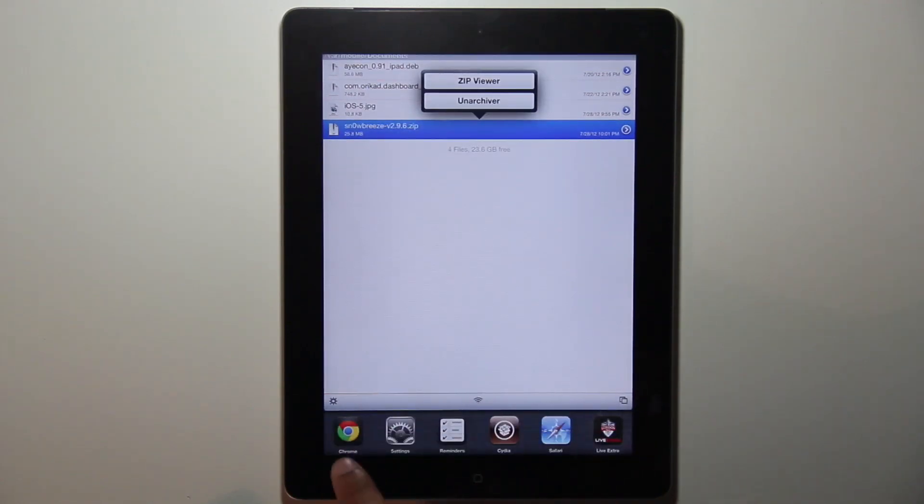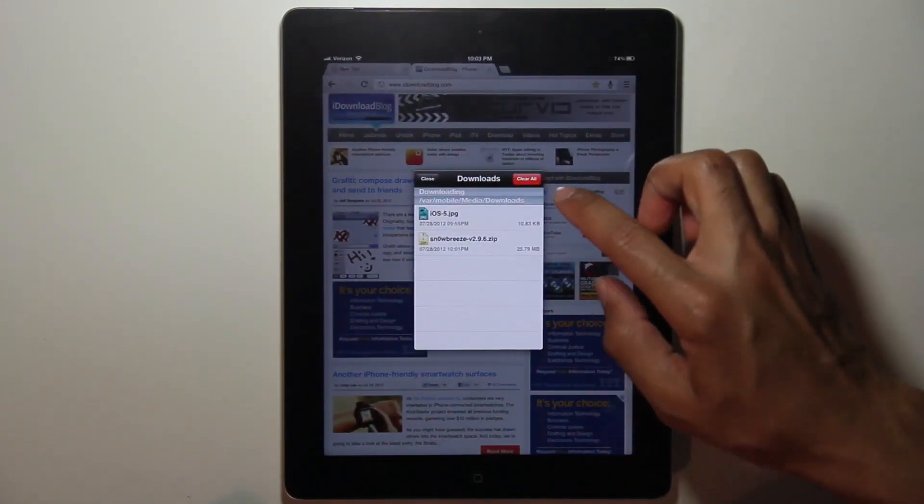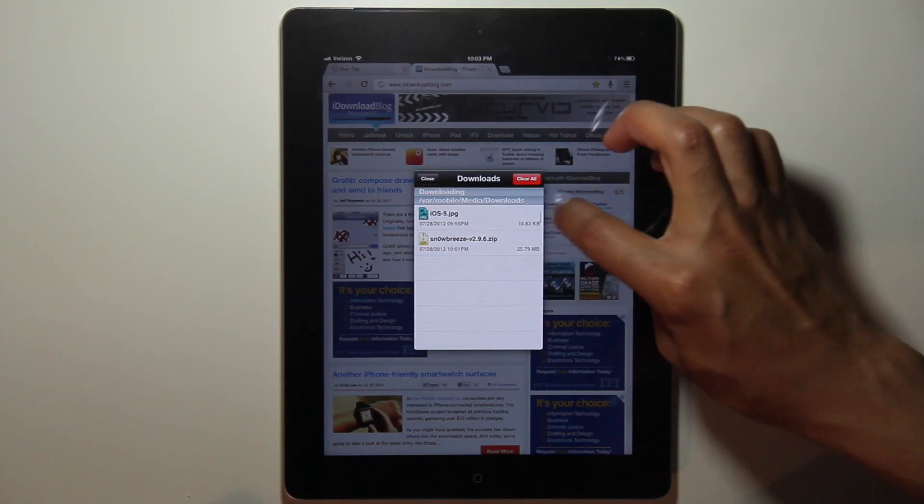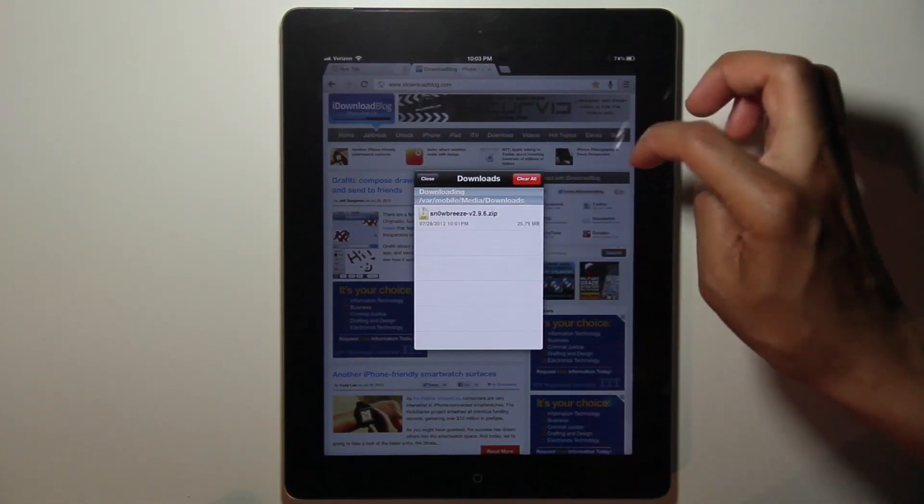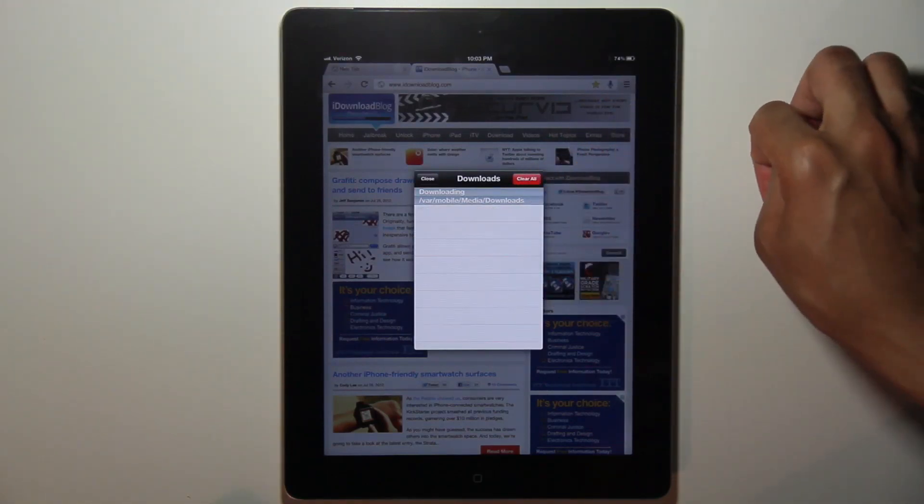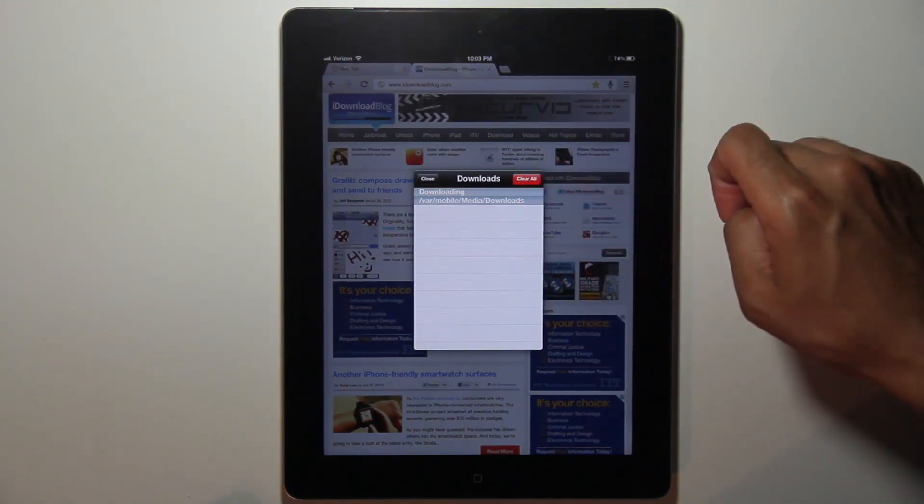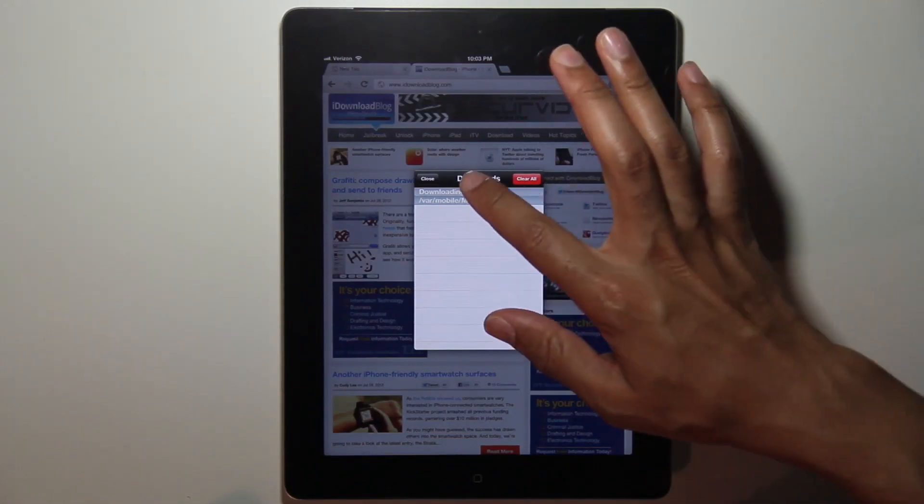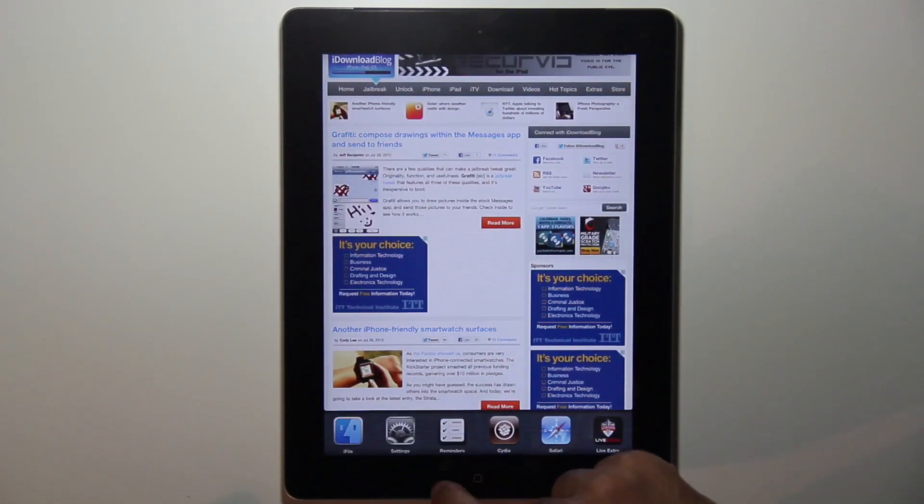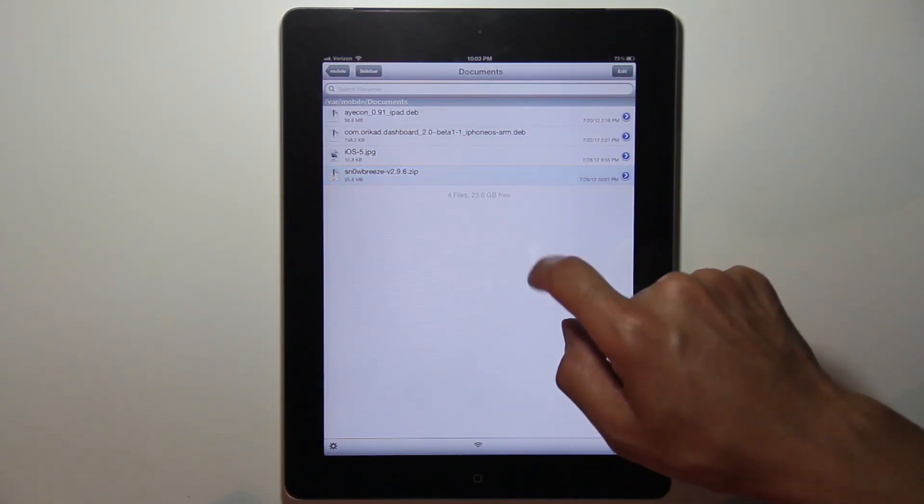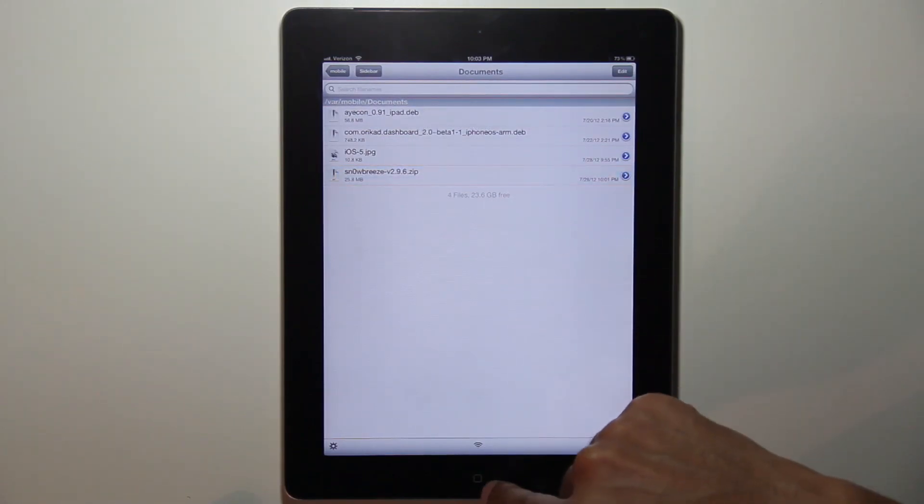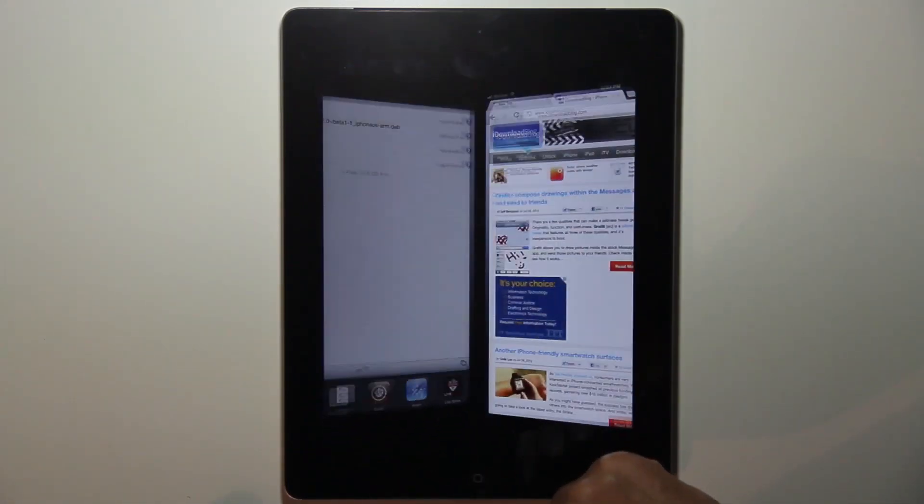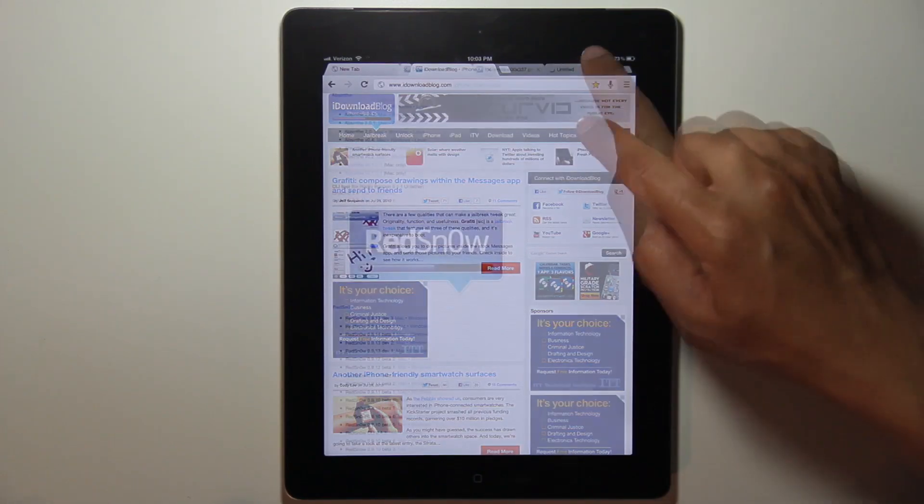Let's head back over to Chrome. So what if I want to delete these? I can swipe to delete one by one, or I can tap clear all and delete. But this only deletes it from the queue here. It doesn't actually delete from iFile. If I go back to iFile, you'll notice those files are still there in the iOS 5 JPEG and the Snow Breeze zip file. So just keep that in mind. It doesn't actually delete those files.